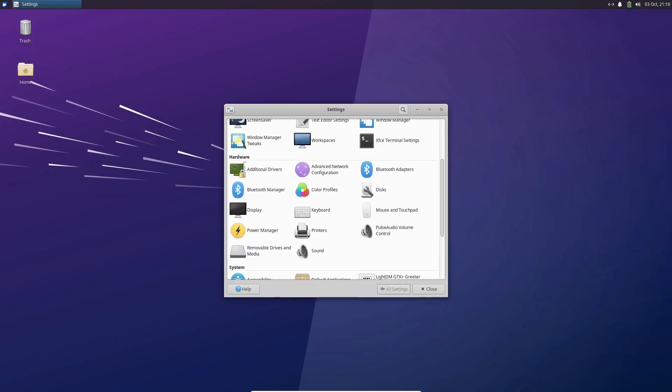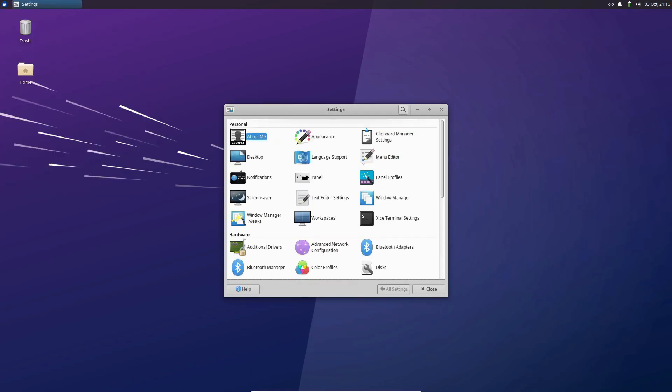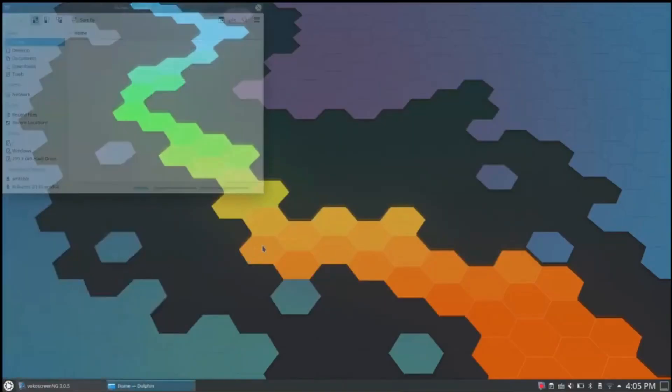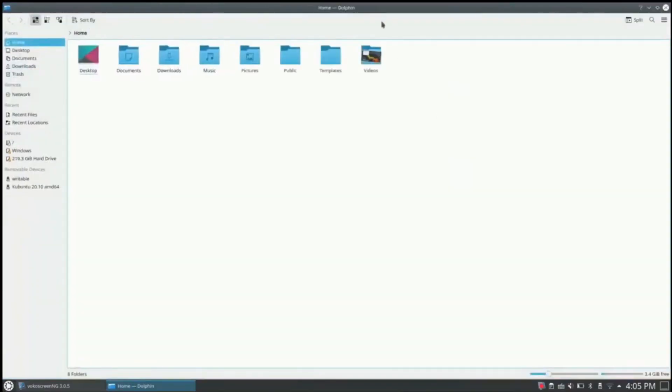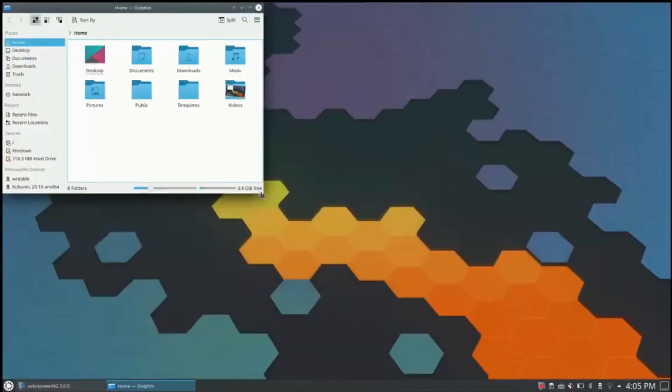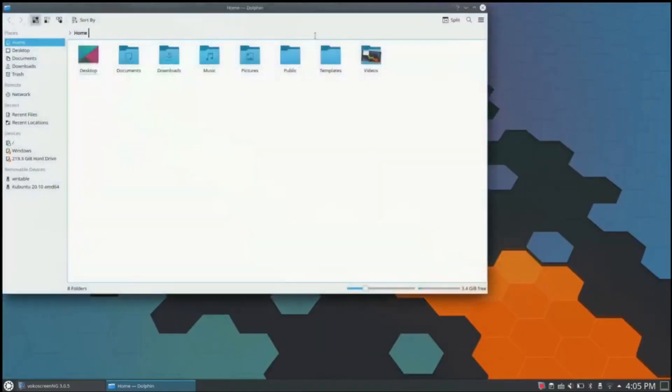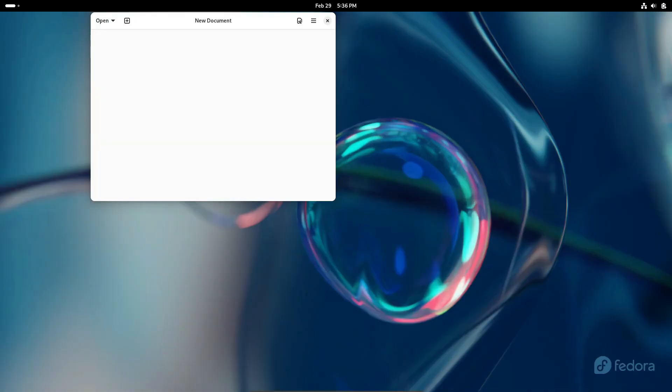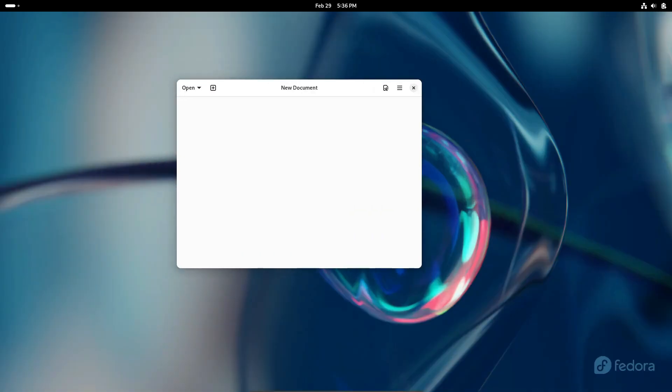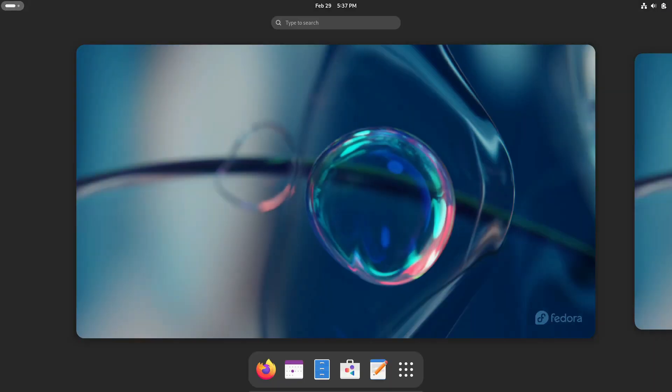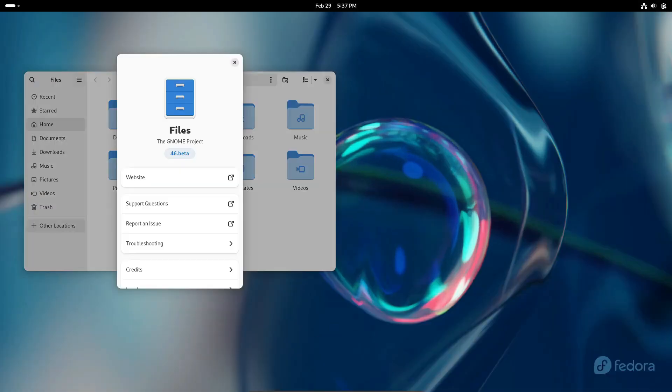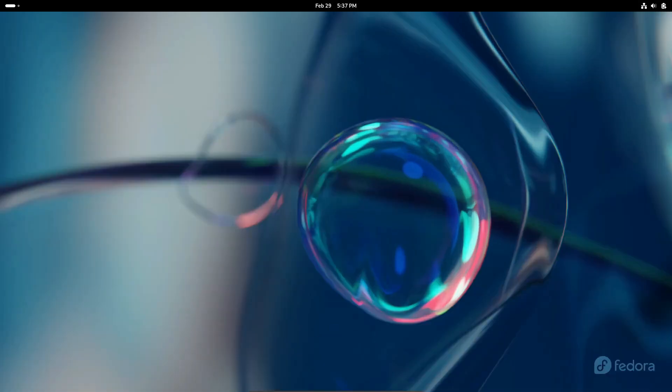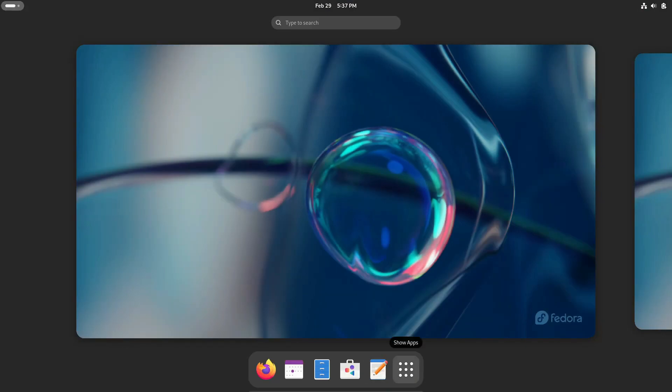Now, before we delve into the reasons behind Linux's ascent, let's take a moment to acknowledge the headwinds it faces. From the dizzying array of Linux distributions to the plethora of desktop interfaces and package managers, navigating the Linux ecosystem can feel like traversing a labyrinth for both seasoned enthusiasts and newcomers alike.